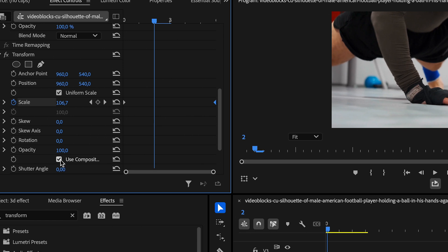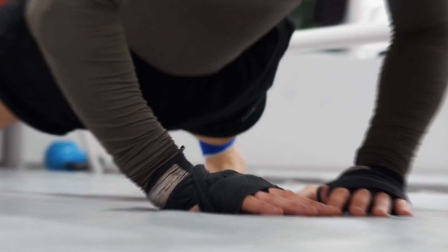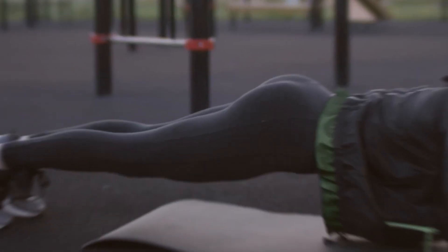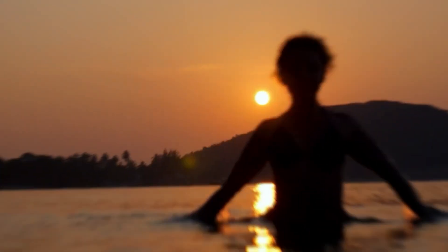To add Smooth Motion, uncheck Use Composition's Shutter Angle and set the Shutter Angle to 180. This creates a beautiful motion blur that enhances the zoom.